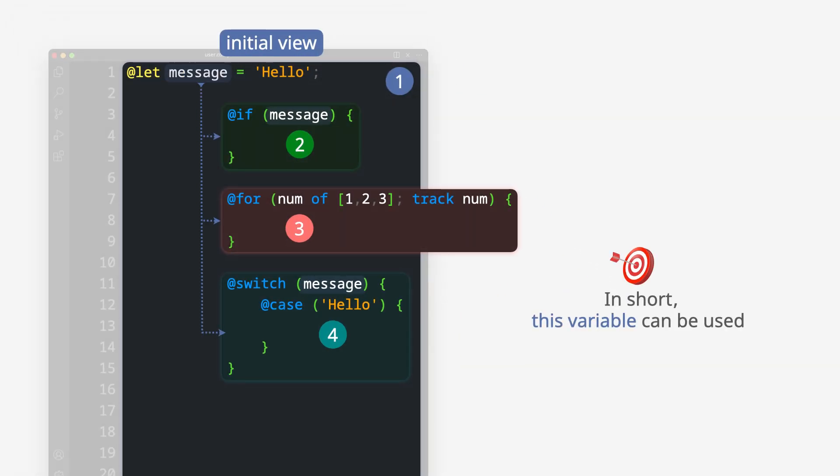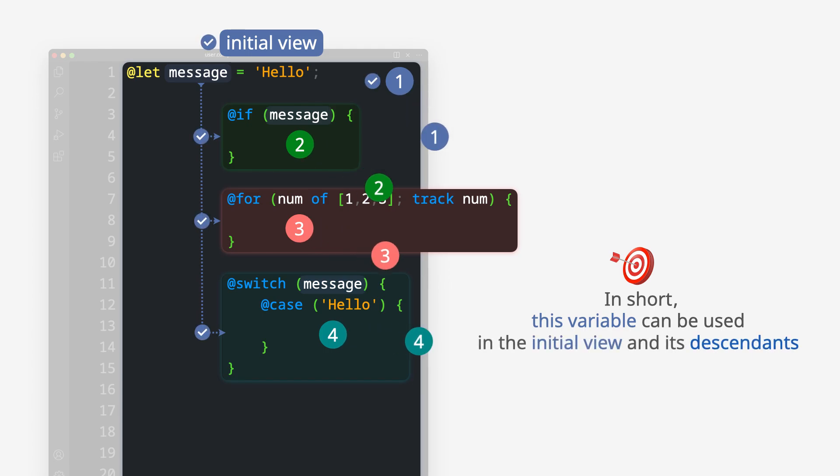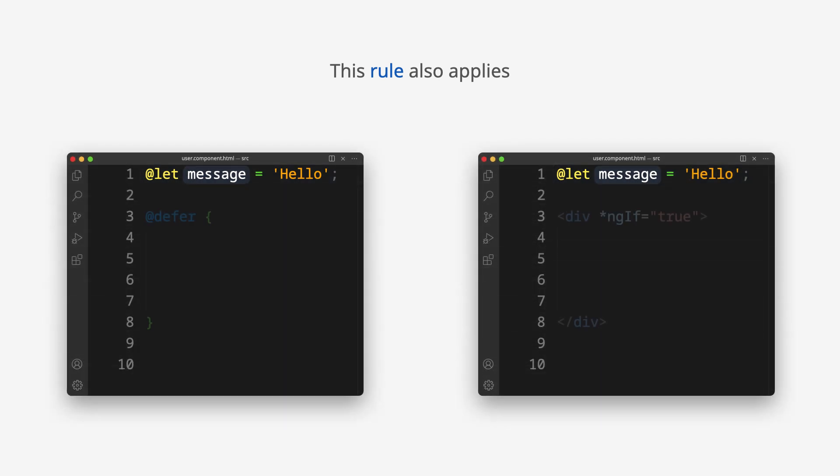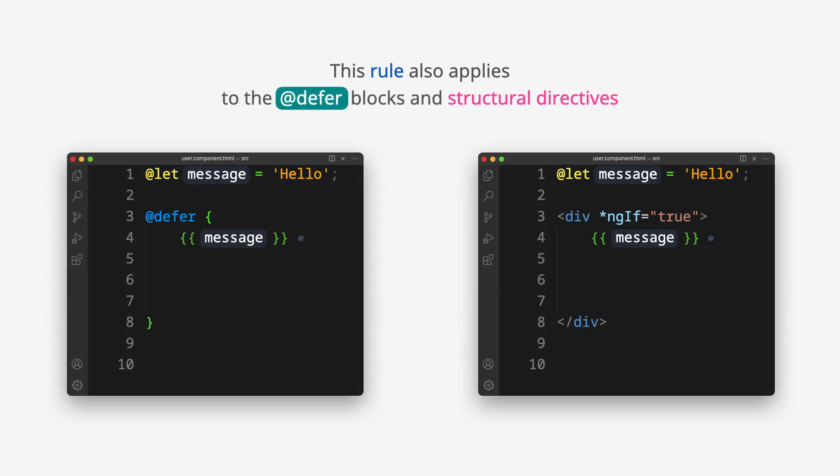In short, this variable can be used in the initial view and its descendants. This rule also applies to defer blocks and structural directives.